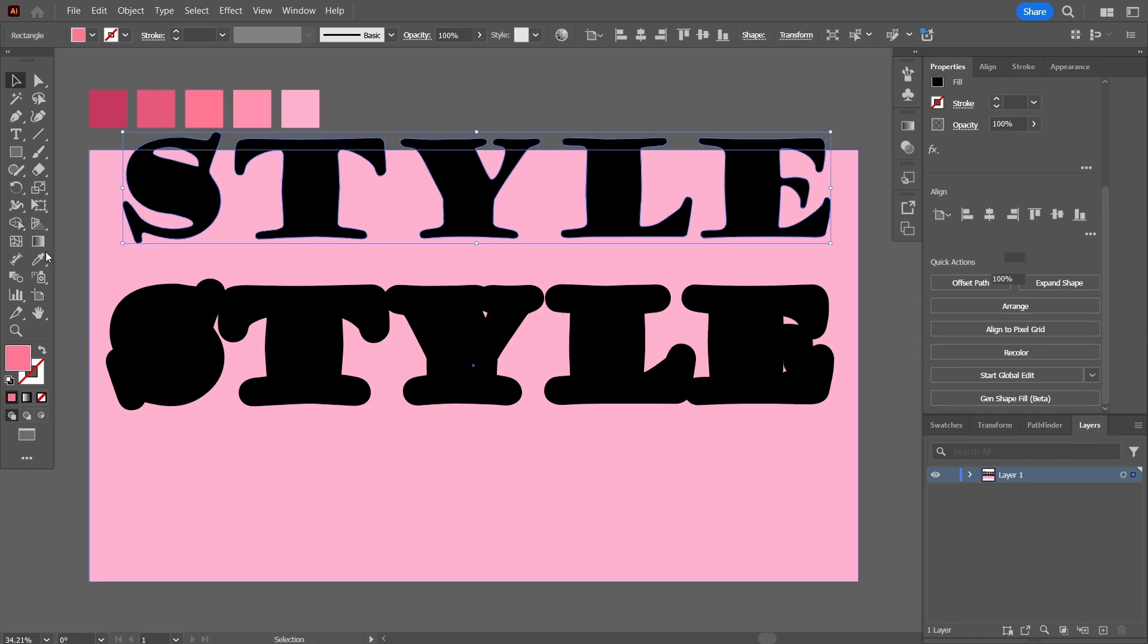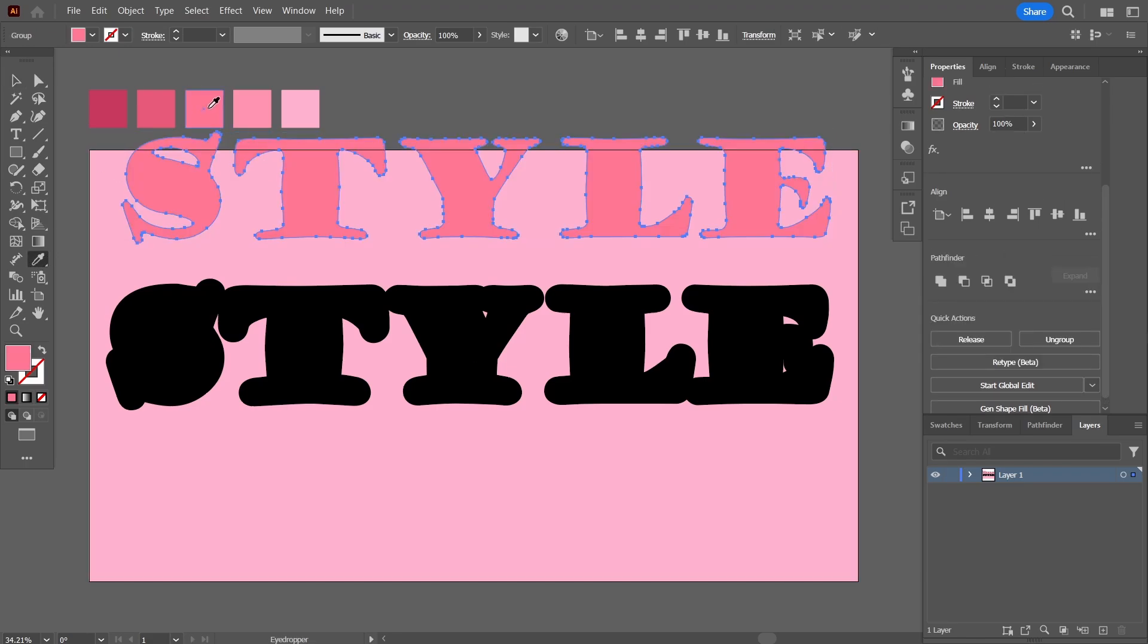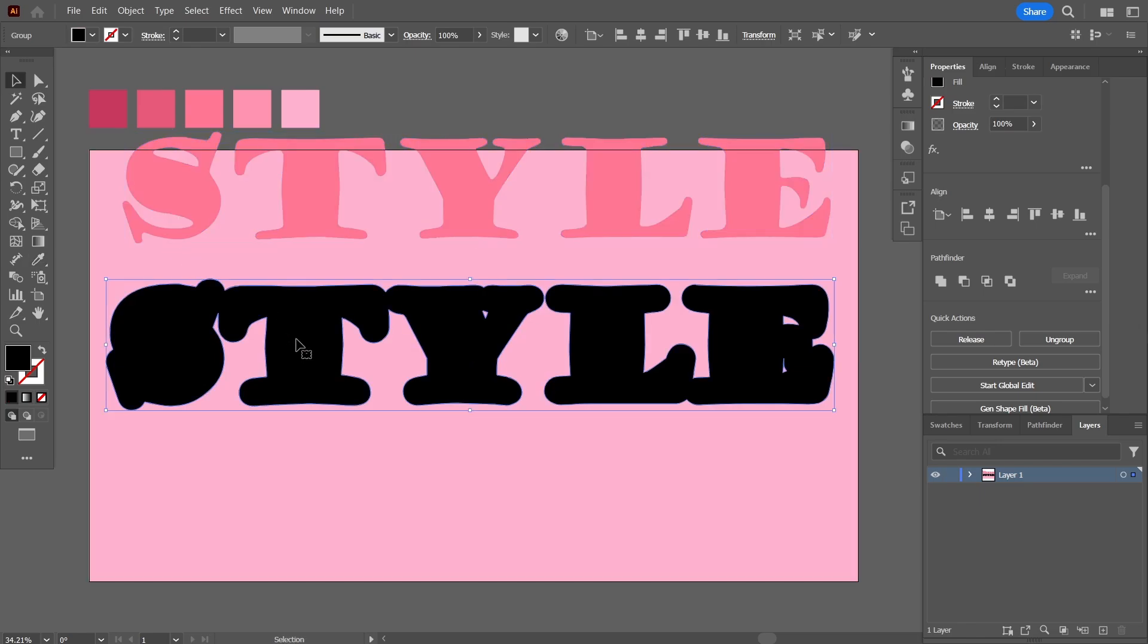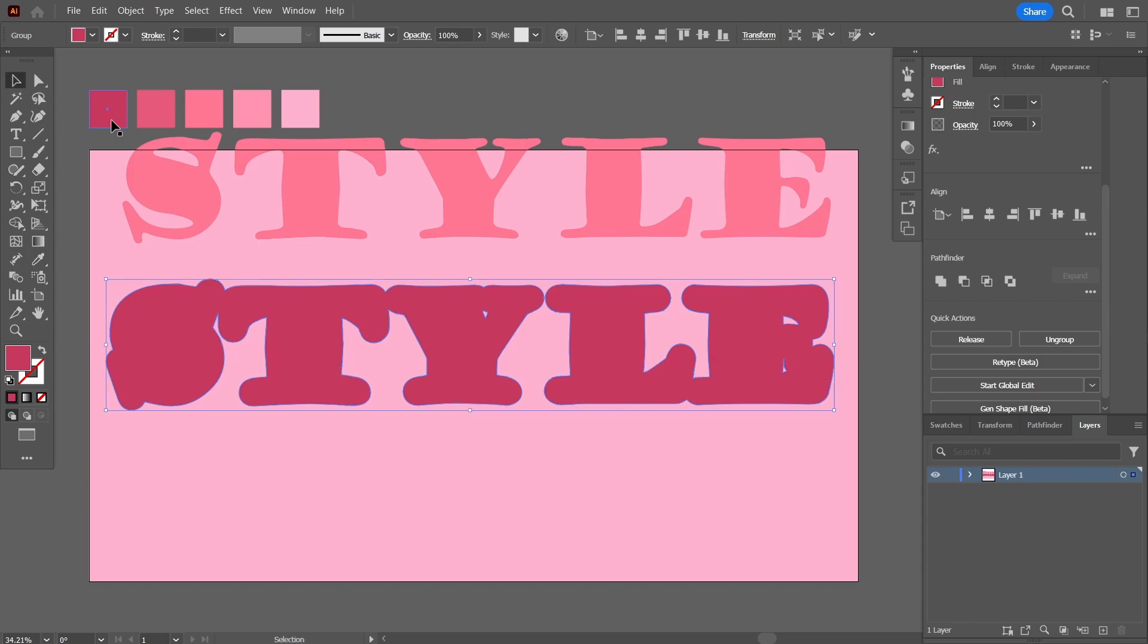I'll choose the eyedropper tool, click on it, and this will give this nice light pink color. Now I'm going to choose the text below here, again the eyedropper, and this dark color will be applied.